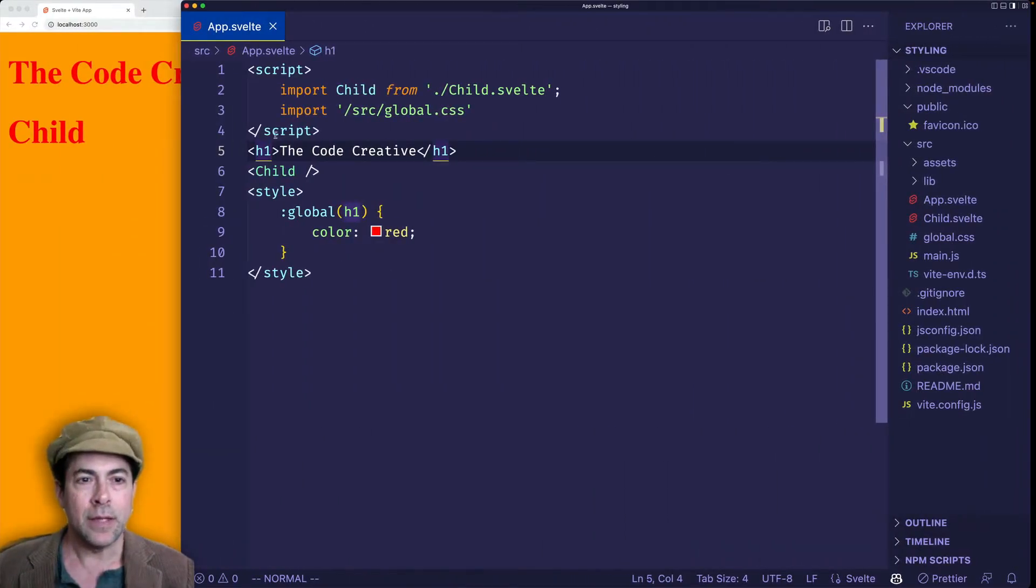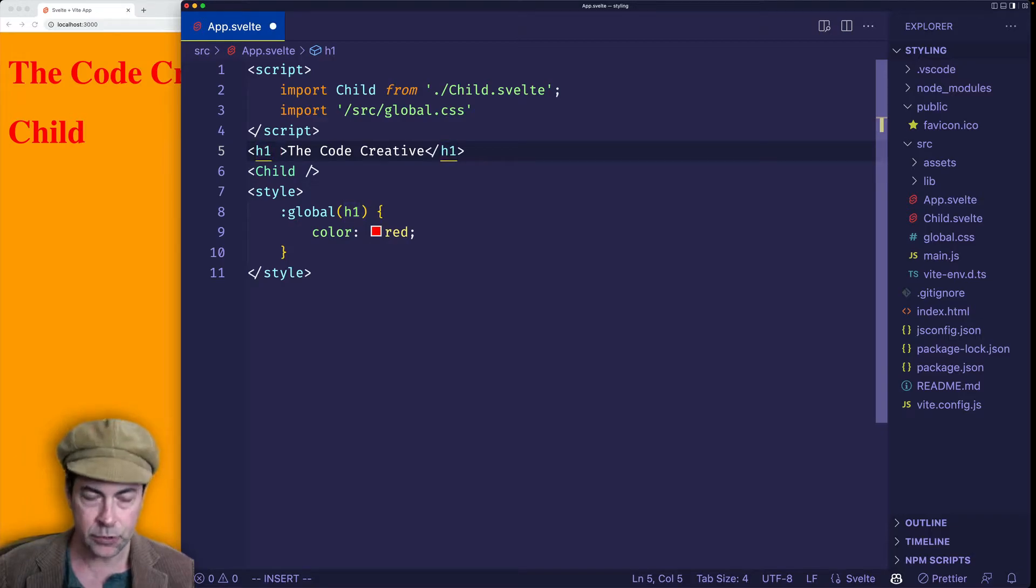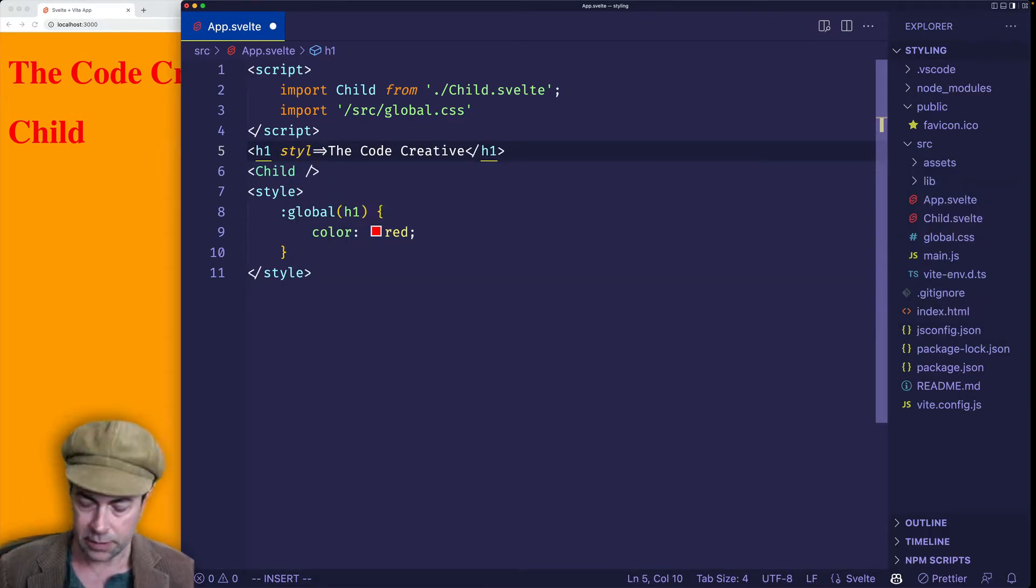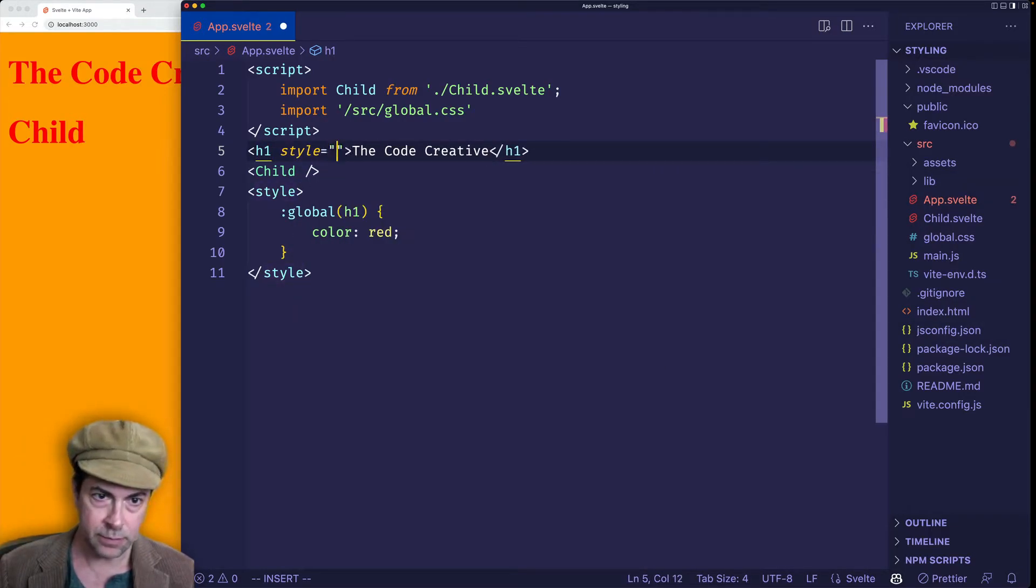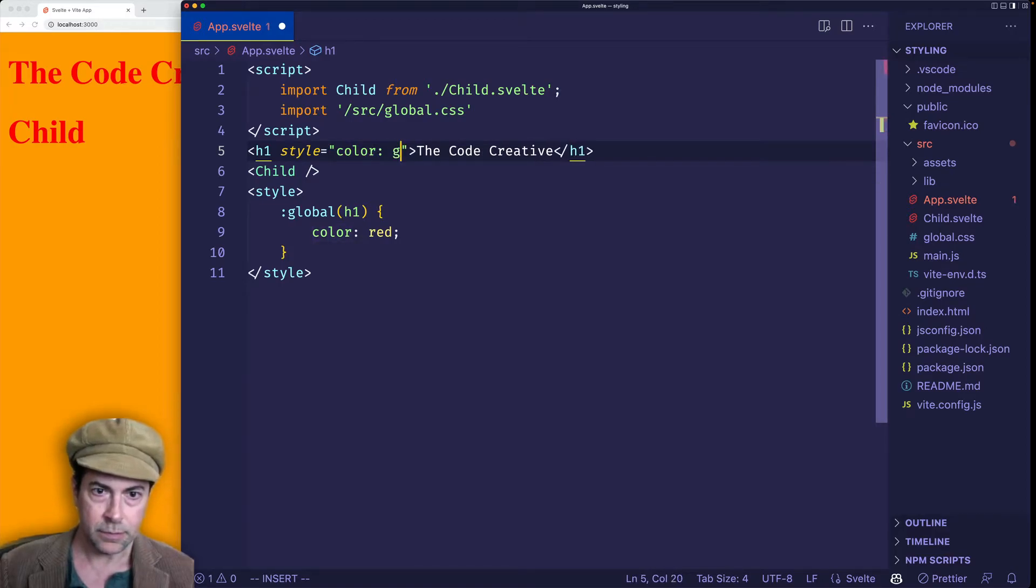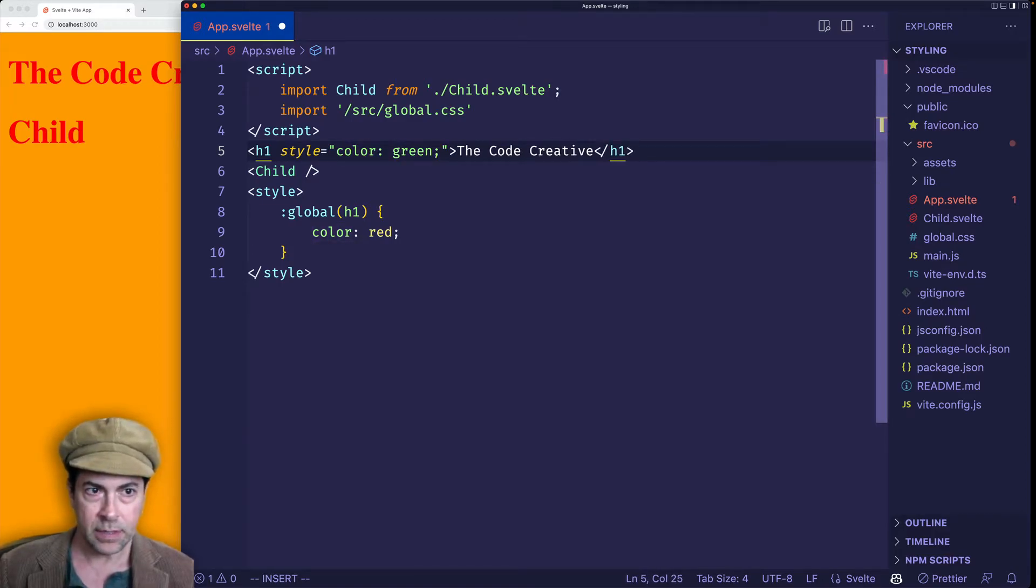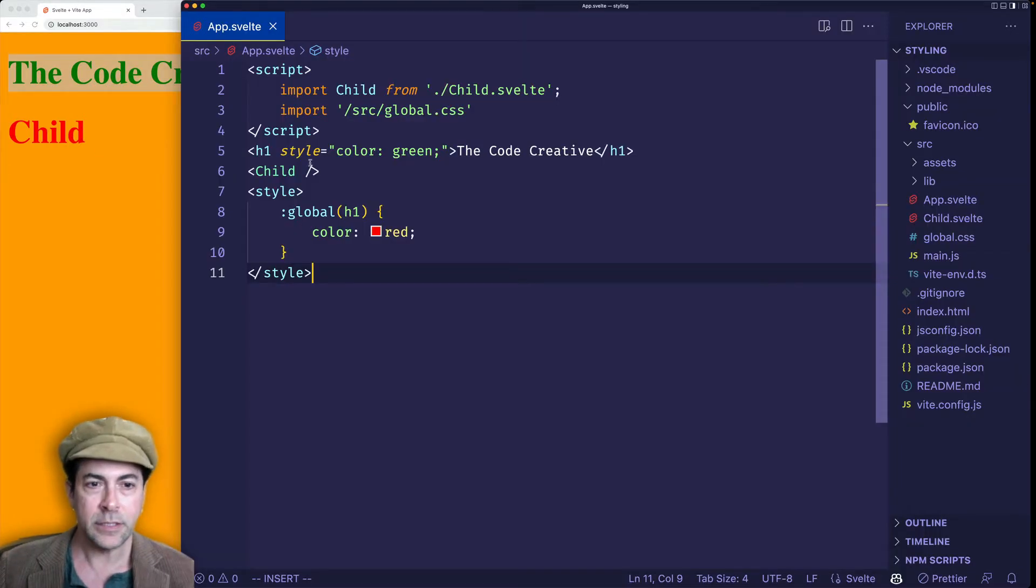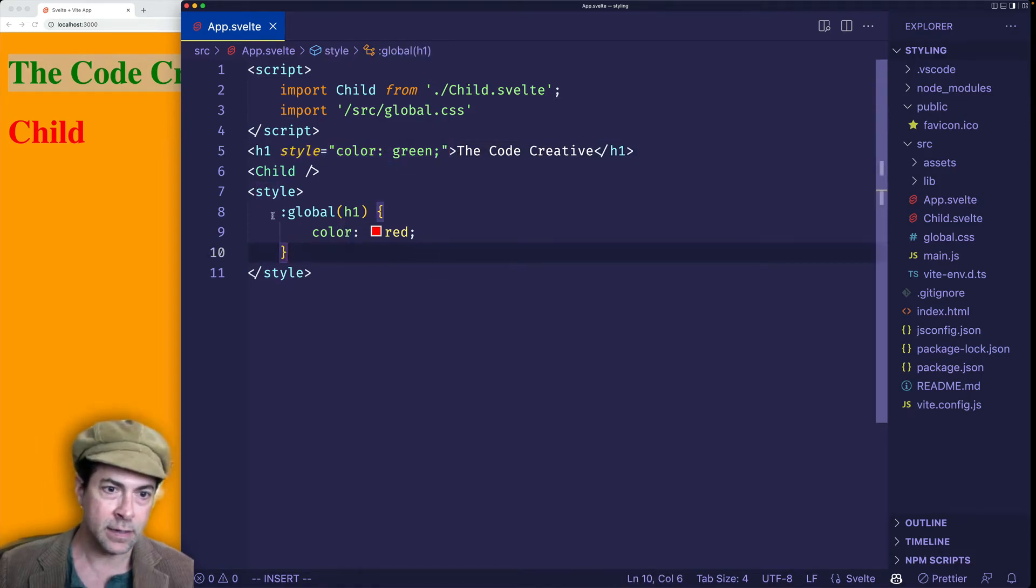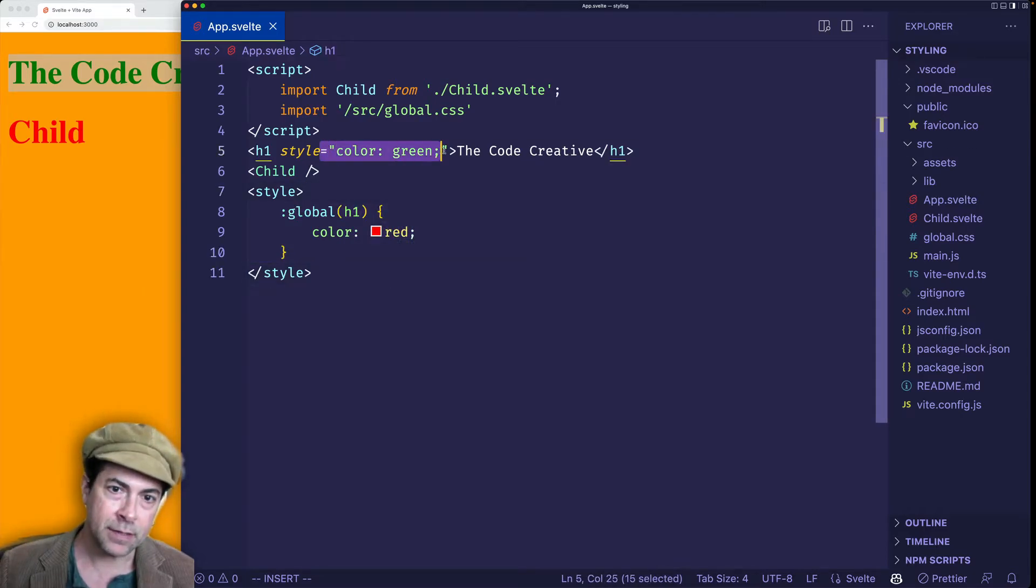Now, here in app.svelte, I could also use an inline style for the h1. And so I could say, for example, style equals. And then we'll say color will do green. And when I save, you'll see that it overrides the red color. And that's just normal CSS behavior, right? An inline style is going to override anything inside of the style tags. But what if we actually wanted to make the value here something dynamic?